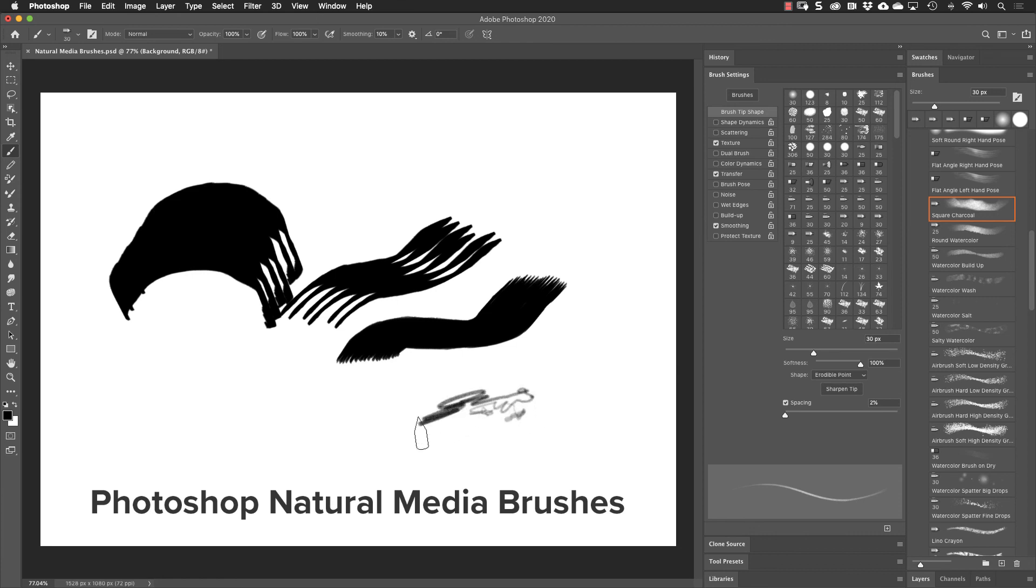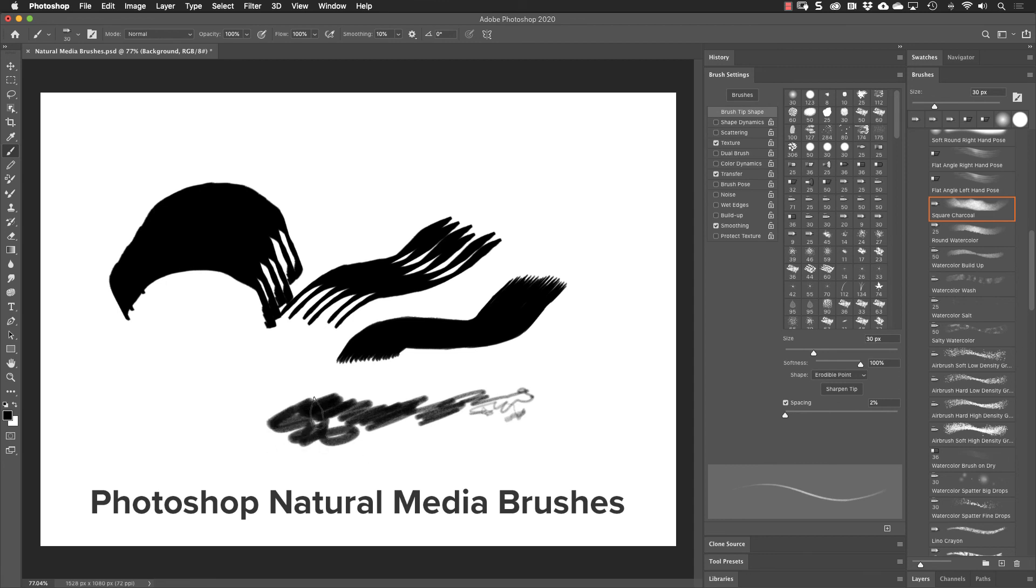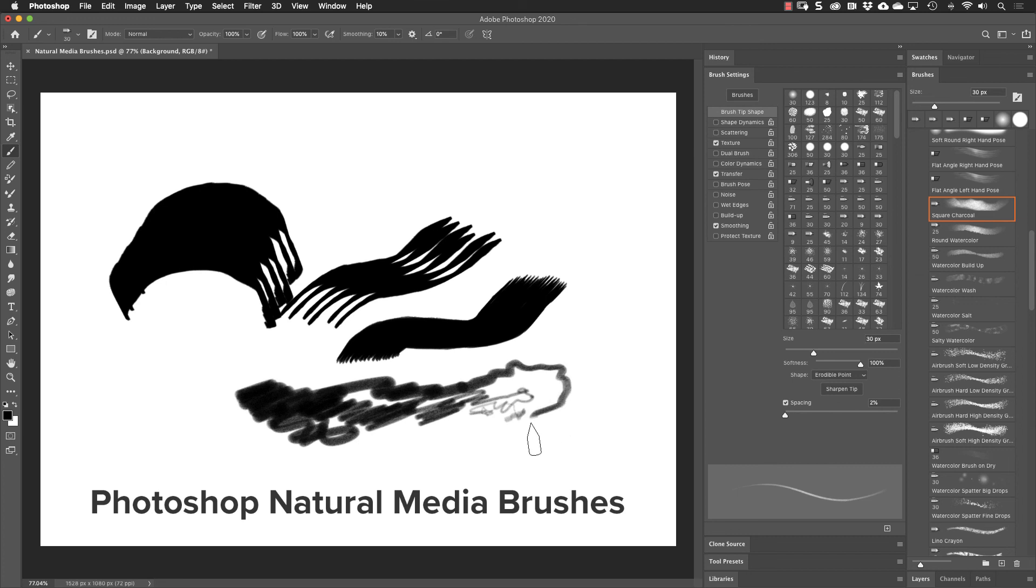If I start to draw, I can actually draw with a pretty sharp point. But as I start to draw more, that point gets worn down just like it would if I was drawing with real charcoal. Now, no matter what angle I put my stylus at, I'm getting a pretty fat stroke. And I can click on this button here to sharpen the tip. So that's just a quick overview of the erodible tips.